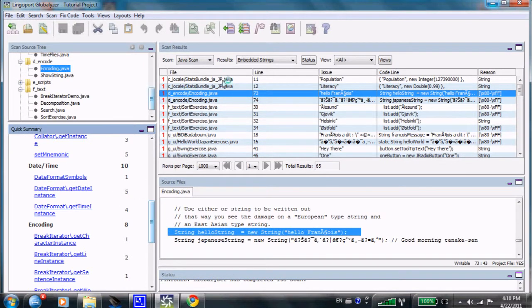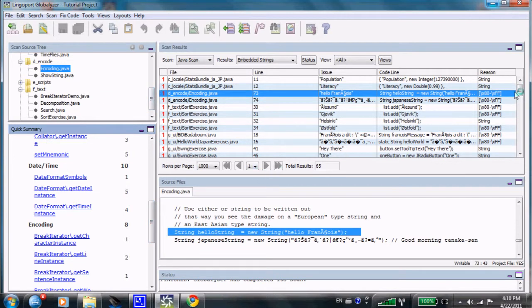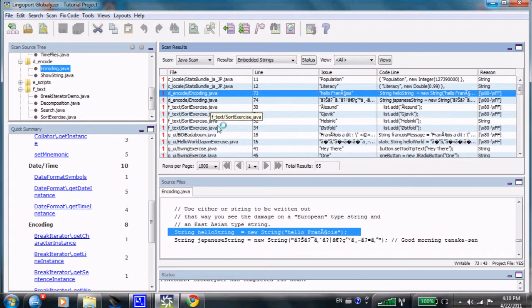So what we have here is a central control for i18n issues. Let's go through some of the items that one could do.